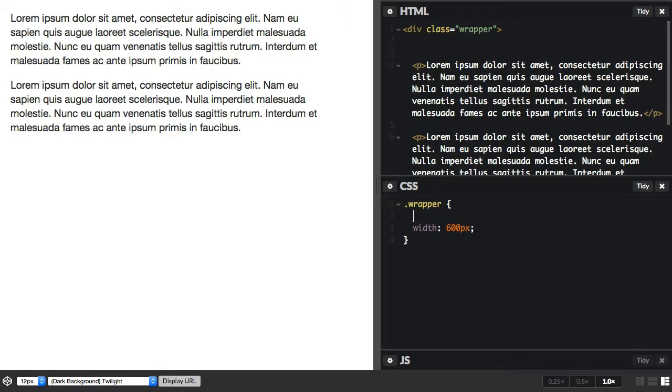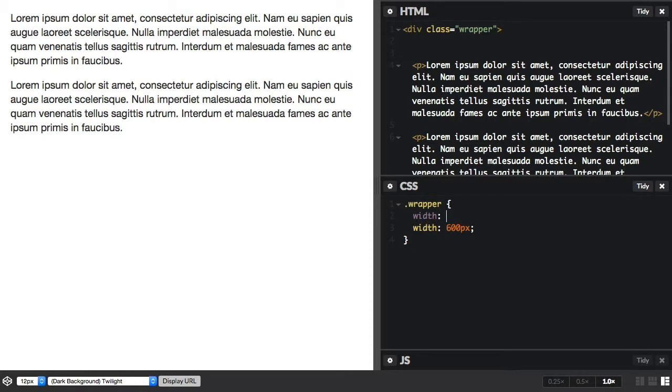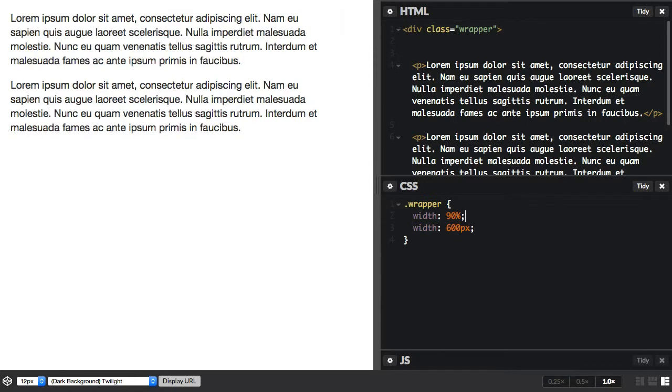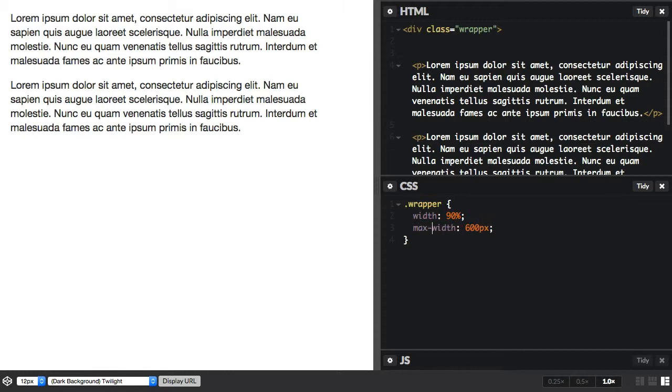So we might do something like width 90% and then we can use pixels in order to declare a maximum width. Perhaps we never want it to get wider than 600 pixels because that is a good line length for our design. So we can use max-width 600 pixels.